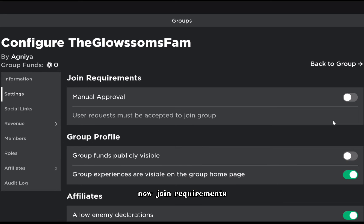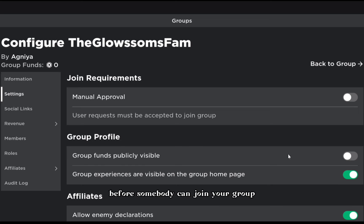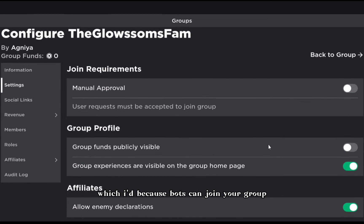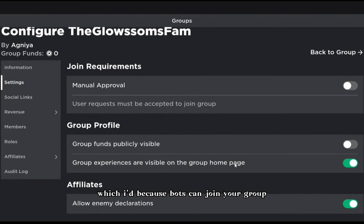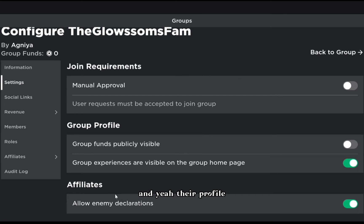Settings is a very important part of groups. Join requirements - manual approval means you will need to approve before somebody can join your group, which is useful because bots can join your group.